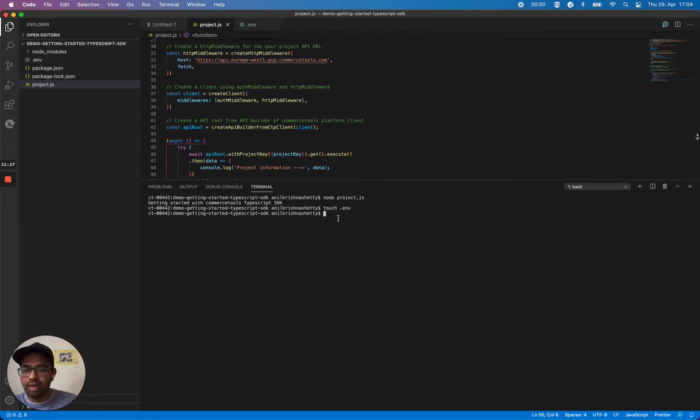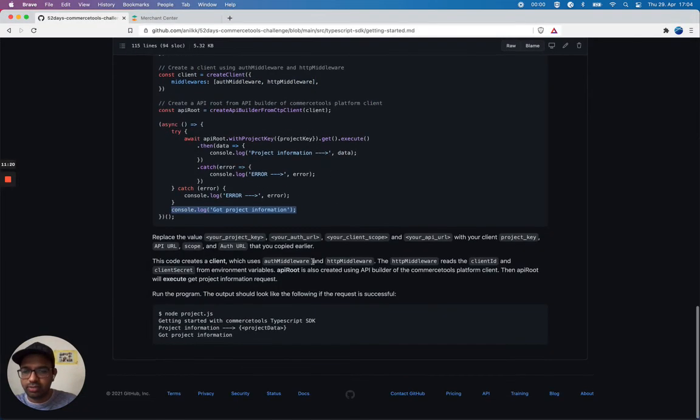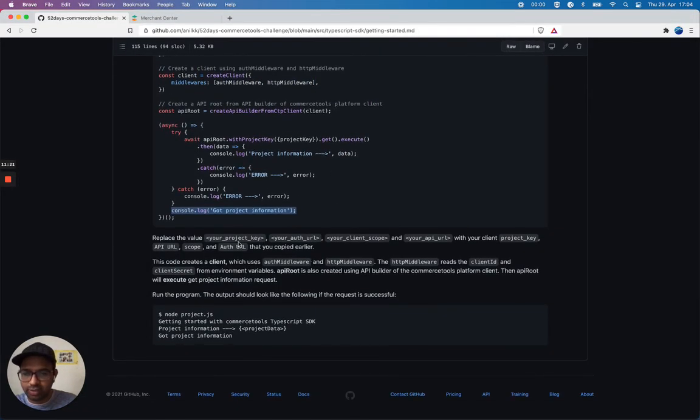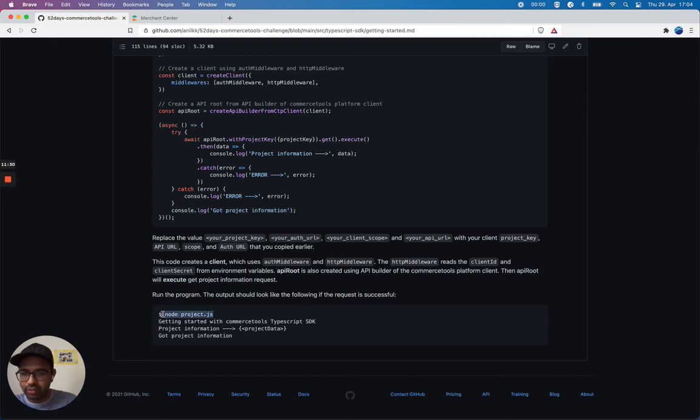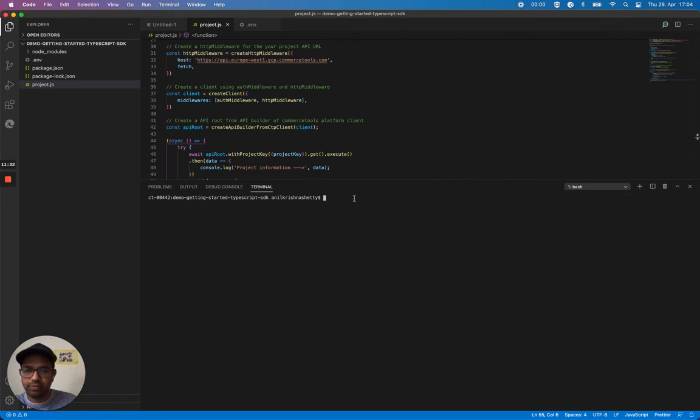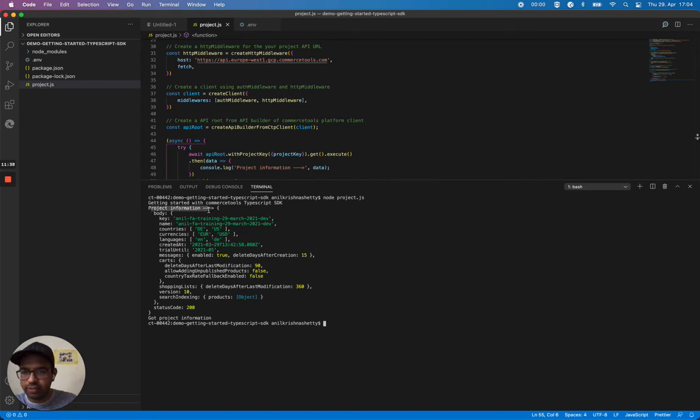We are good to go and I can just copy this code and execute it. Let's see what happens. Yes, we got this project information.